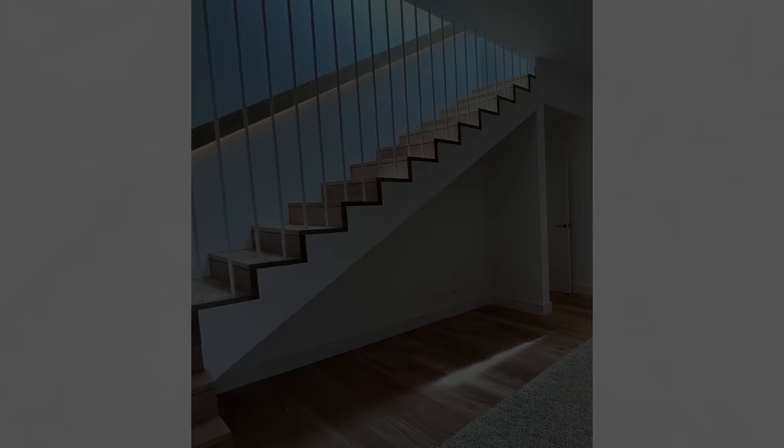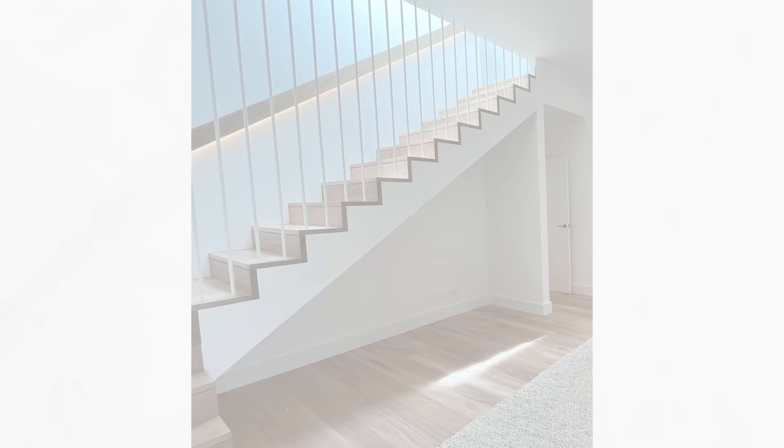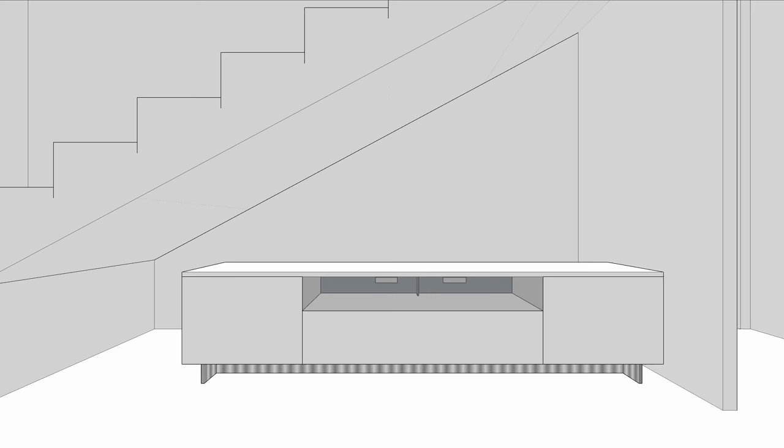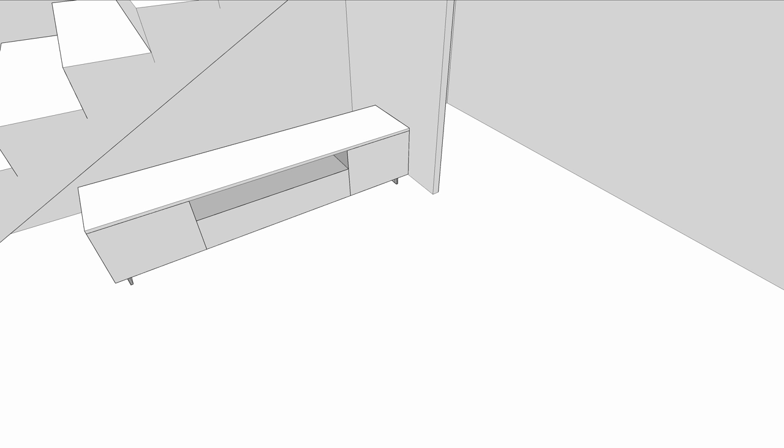The empty nook under the stairs was a challenge because of its awkward depth and angle. The clients wanted to use the space in a budget-conscious way and all they required here was some additional storage space for shoes and to create a surface for a TV. We decided against installing a standard entertainment unit as it will only fill half the length and depth of the space and just look awkward. A custom joinery looks great but it's very costly.